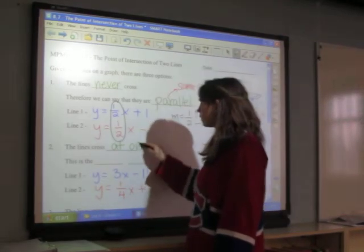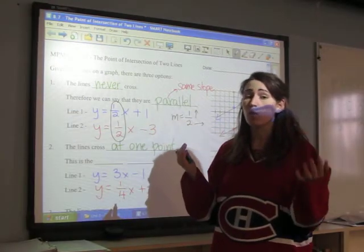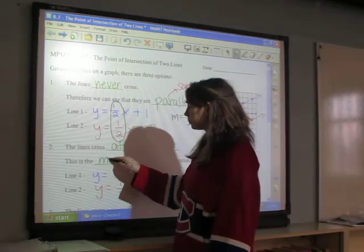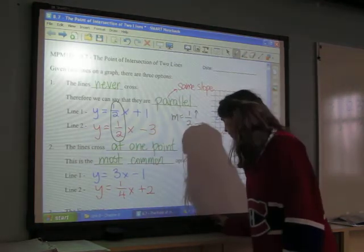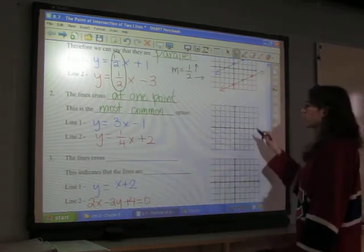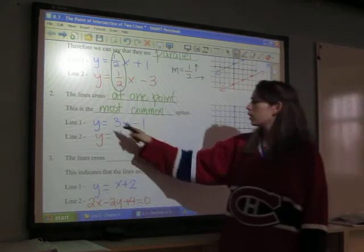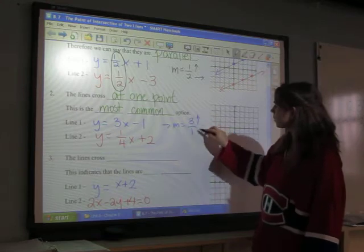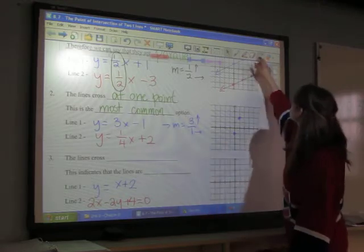The second option is that the lines cross at one point. Because they're straight lines, they can never cross at more than one point — one point is the most that can happen, and this is the most common option. Now y = 3x − 1, so I'll draw my first point on the y-axis at negative one. My slope is three, which is the same as three over one — up three, right one.